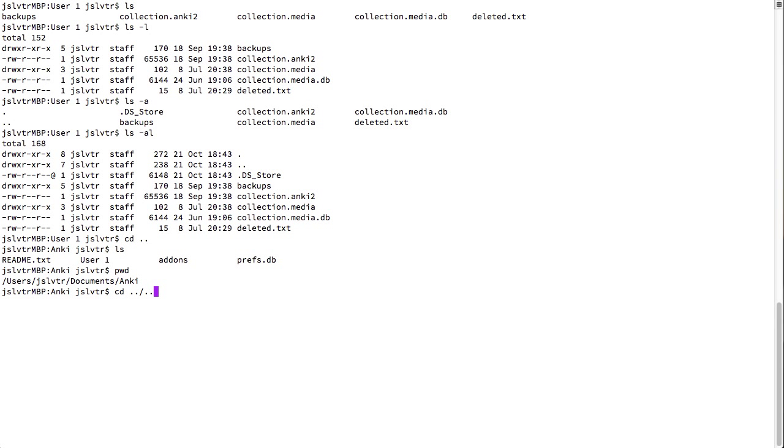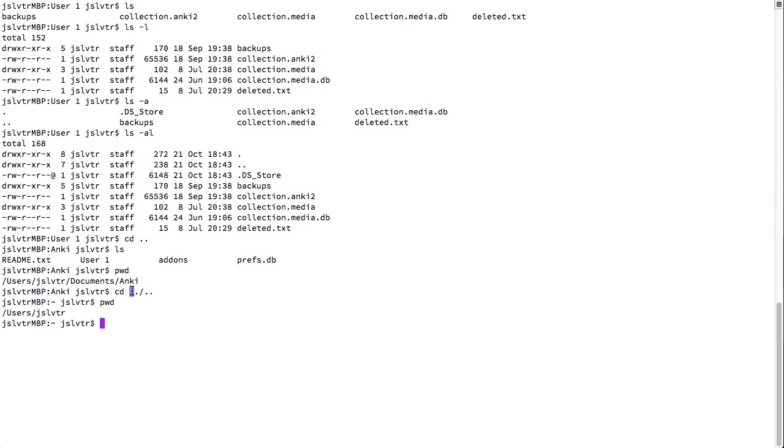And I can concatenate these. And now we can see I am in users forward slash jsl vtr because I've gone up by two folders. Makes sense, doesn't it?